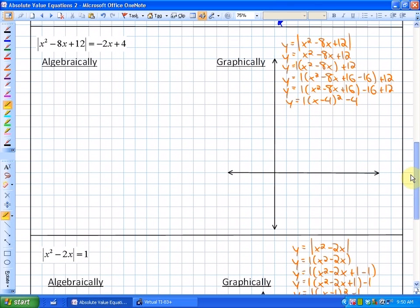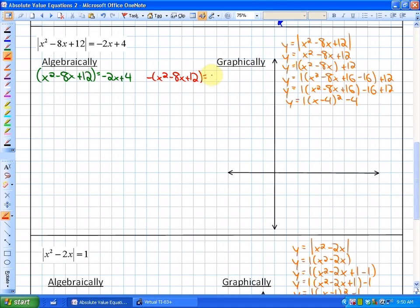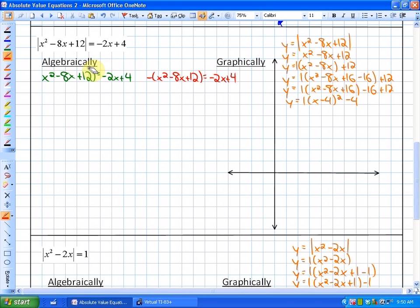Let's look at another problem — the first quadratic one. We're going to solve it algebraically. I've already started the completing-the-square process for the graphical solution to save time. The absolute value expression is already isolated, so we'll solve for when the expression is positive and then for when it's negative — that is, the opposite of x squared minus 8x plus 12 equals negative 2x plus 4.